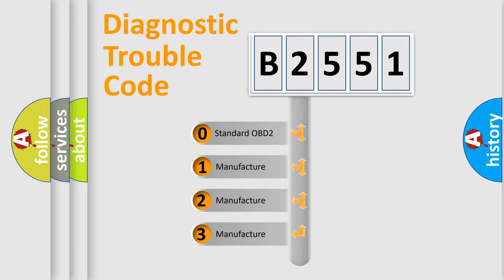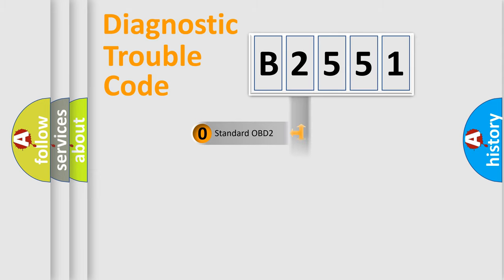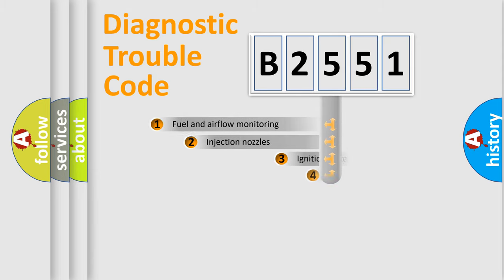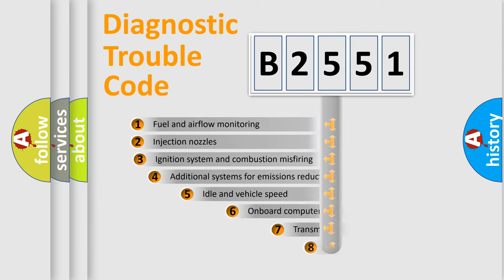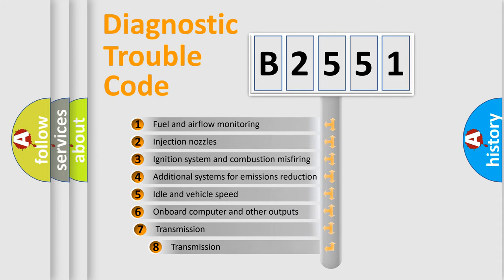If the second character is expressed as 0, it is a standardized error. In the case of numbers 1, 2, or 3, it is a more specific expression of the car-specific error.